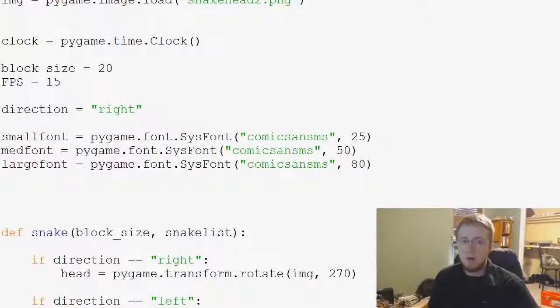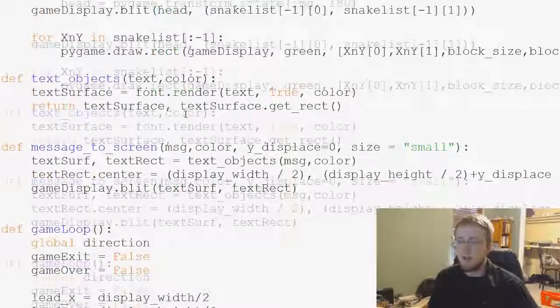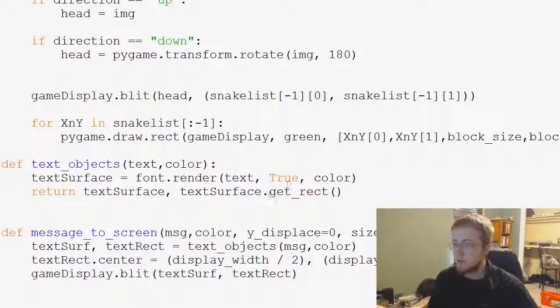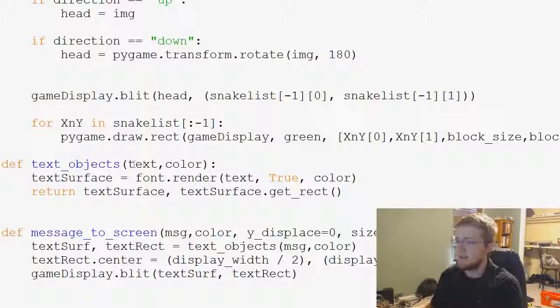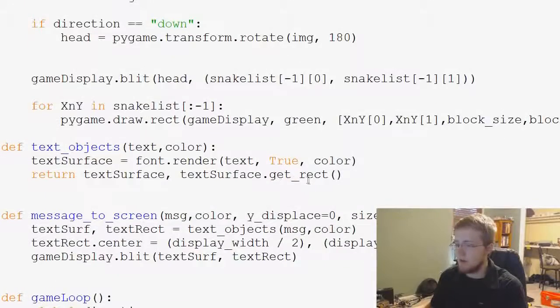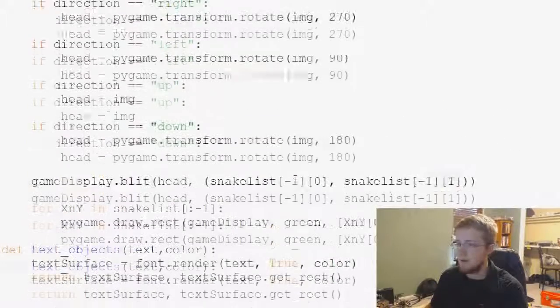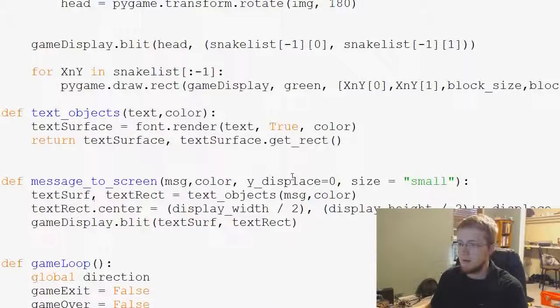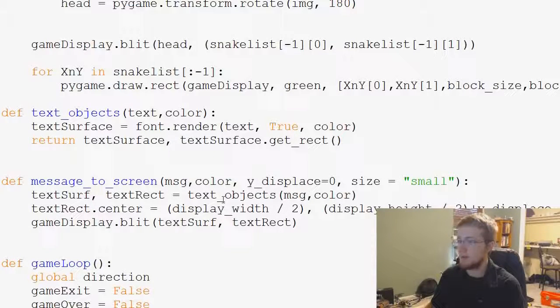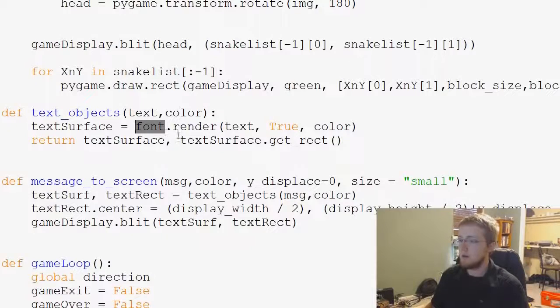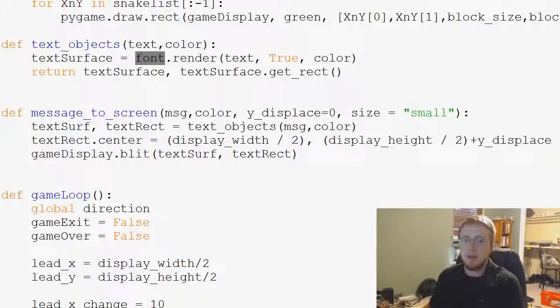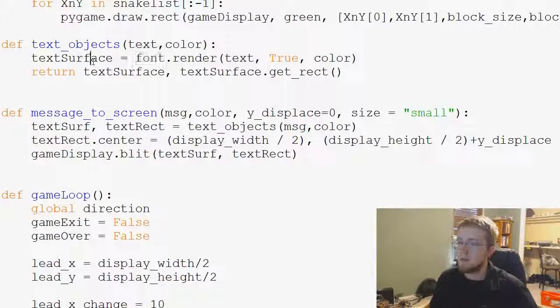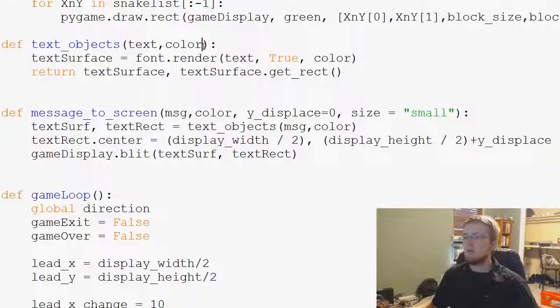When we go to actually call the function here for text_objects, we pass the text, true, color. Where are we calling font here? I might just be completely blind. Oh here we go, font.render. Okay, so what we want to do is really need to change this text surface.